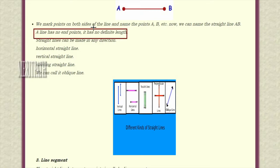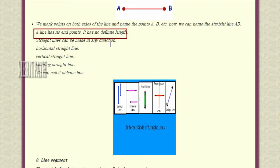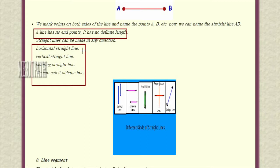A line has no endpoints and no definite length. When we put two arrowheads on both sides of a point, it becomes a line. A line has a straight path in both directions. A line can be a horizontal line, a vertical line, or a slanting line.